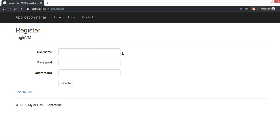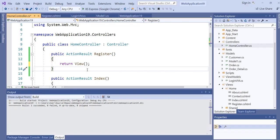This is the requirement for the practical test. We want to allow customers to self-register based on the CustomerID. If the CustomerID matches the one in the database's Customer table, we allow the customer to register. Otherwise, we throw an error message.